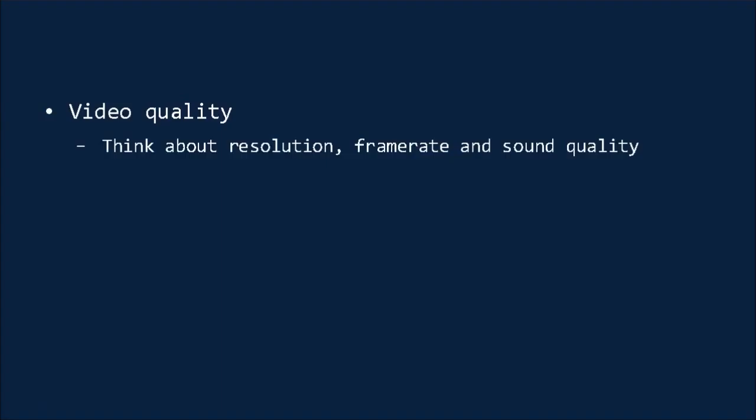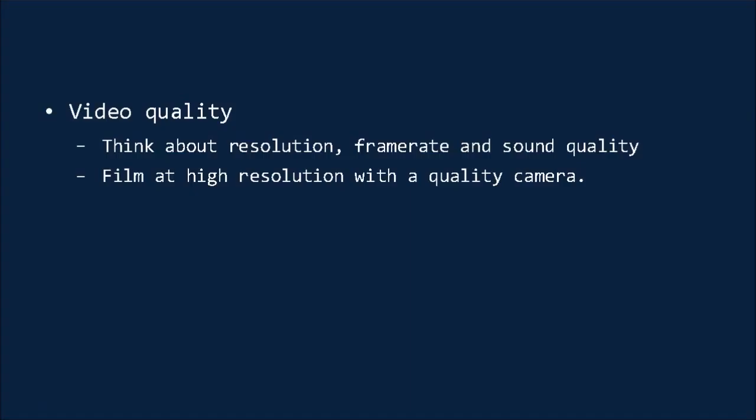If you're filming the video yourself and you need it to contain footage rather than static images, you need to make sure that it uses high-quality footage. This means that you need to think about the resolution, the frame rate, and the sound quality. And the first step to achieving this is to film at a high resolution with a camera that produces crisp, well-lit images. And this will generally come down to the quality of your video camera.